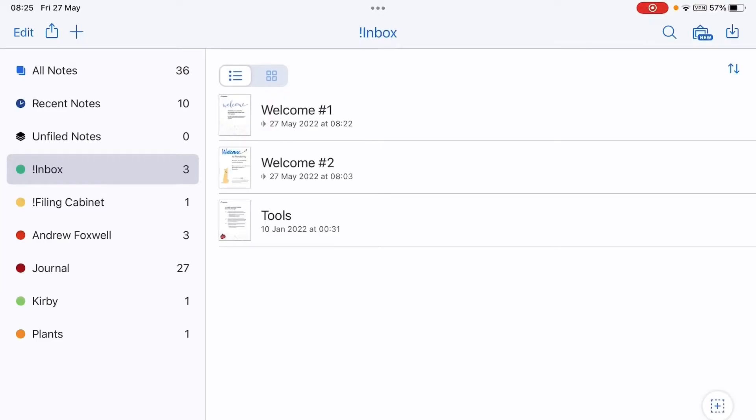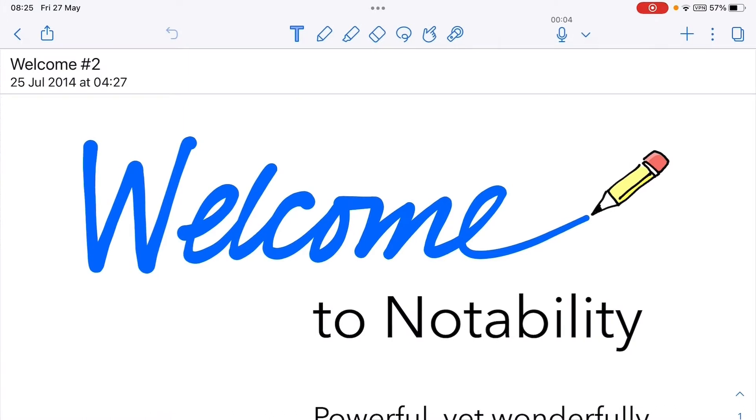I have document Welcome Number One and document Welcome Number Two. I want to put document Welcome Number Two into document Welcome Number One. So what I do is I tap on welcome document number two and then I go...